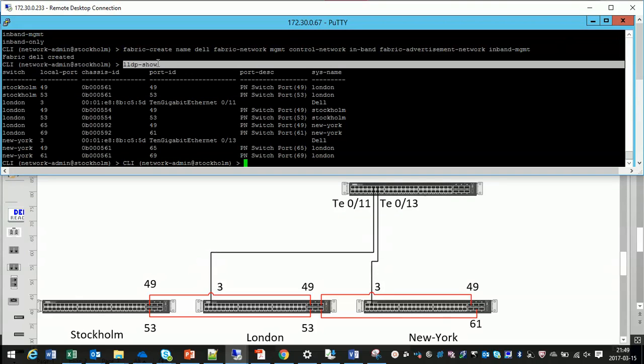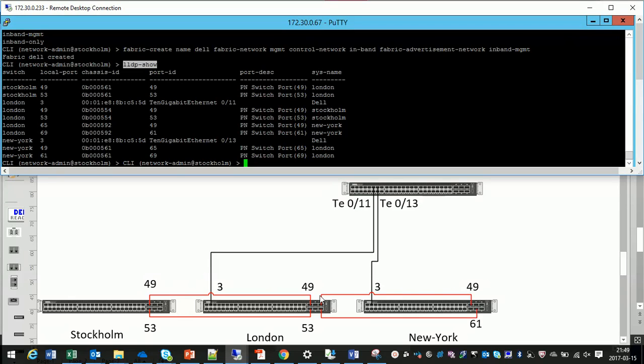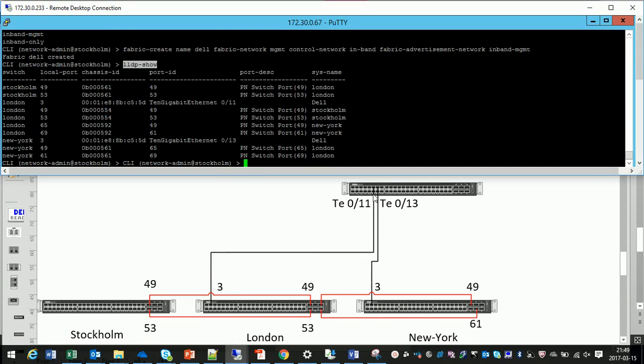With the LLDP show we will see how the ports are connected in the fabric. We have port 49 and 53 in Stockholm connected to port 49 and 53 in London. And we also have port 49 and 61 in New York connected to London and we have some external connections as well.